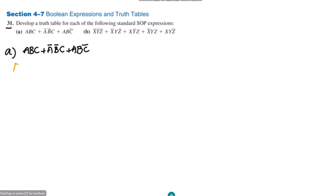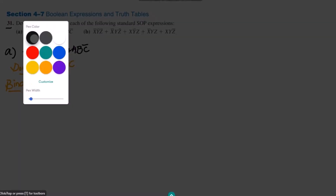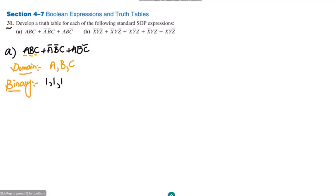Instead of writing all the combinations of all the variables and then finding the output, what we can do is first write the domain. The domain of this expression is A, B, C. After finding the domain, we have to write the binary values for each of the terms. The binary value for ABC is 1 1 1.